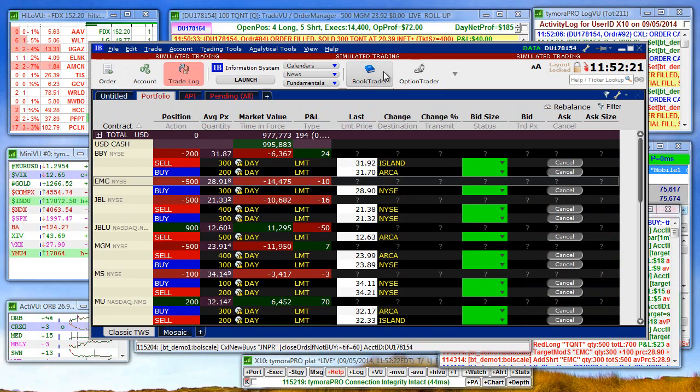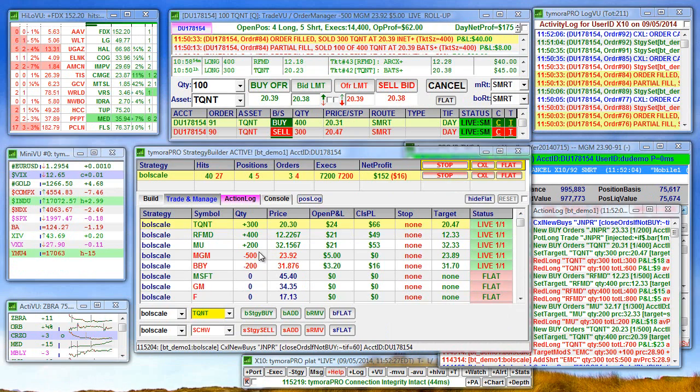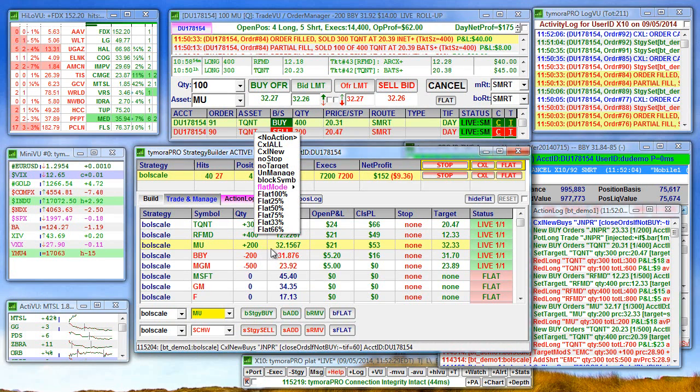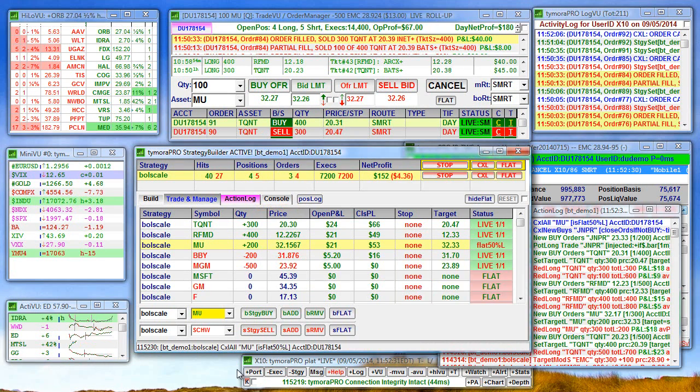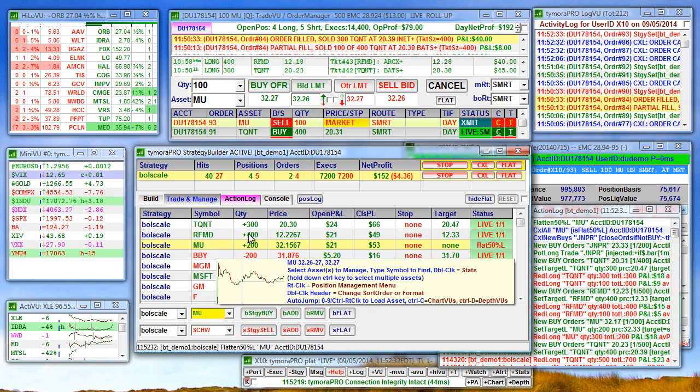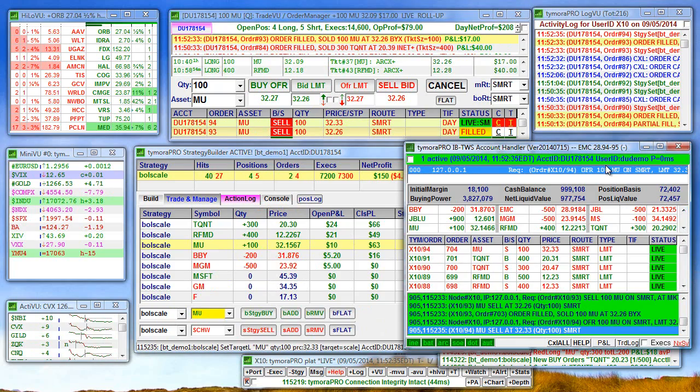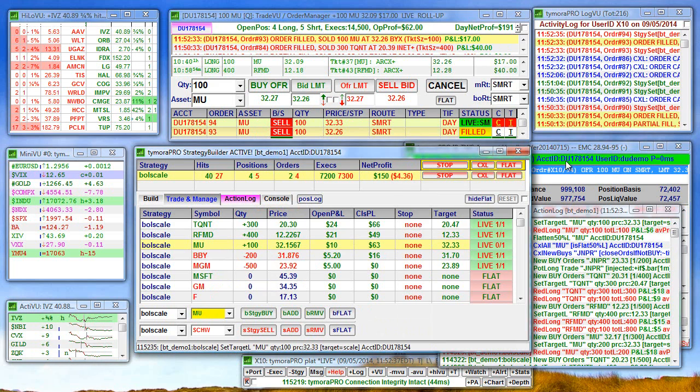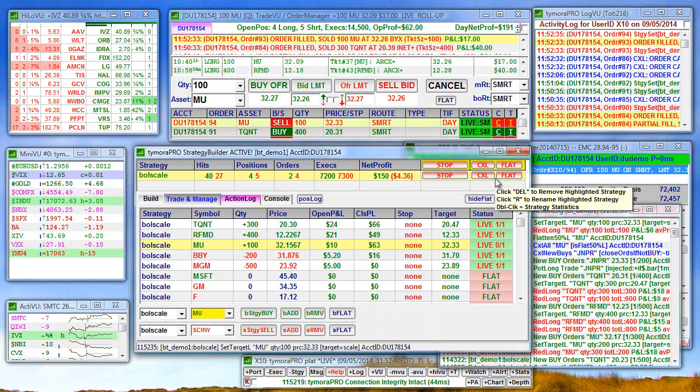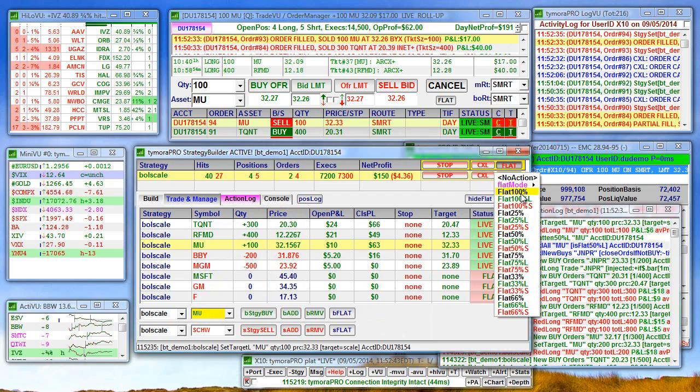You've seen how we can adjust any of these on the fly, add to the positions. If we want, we can easily drop say 50% of a position like I just did on MU here.